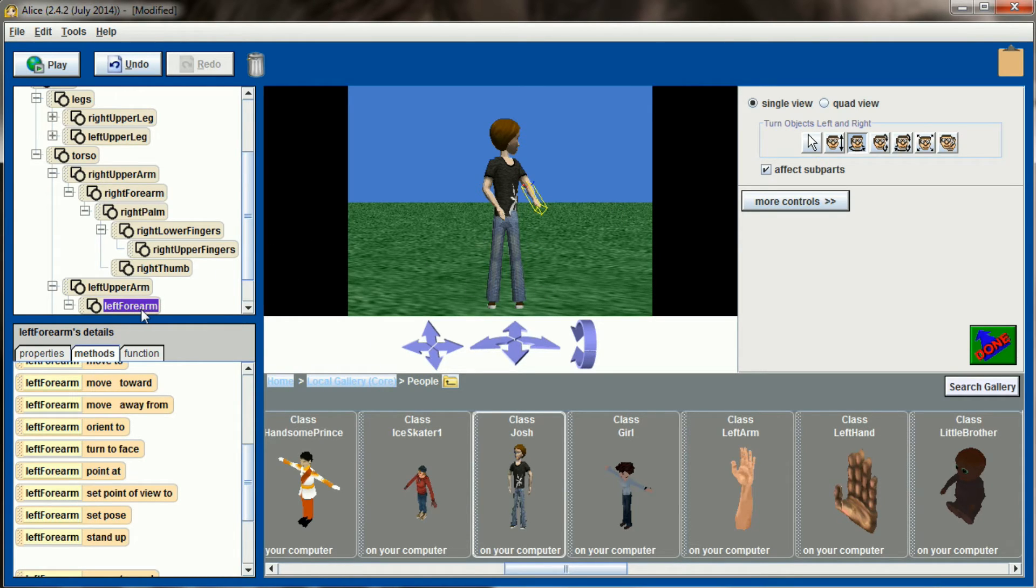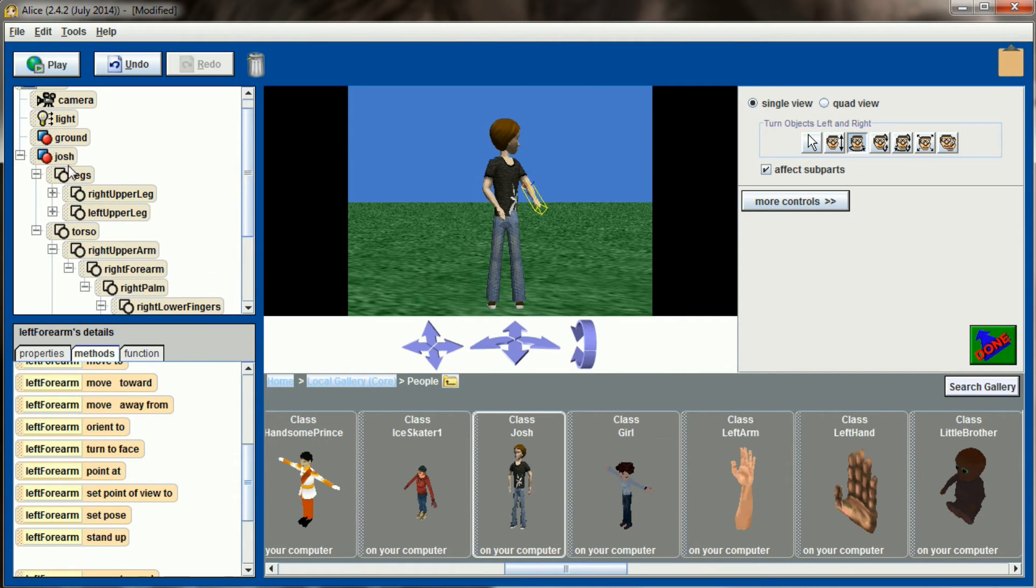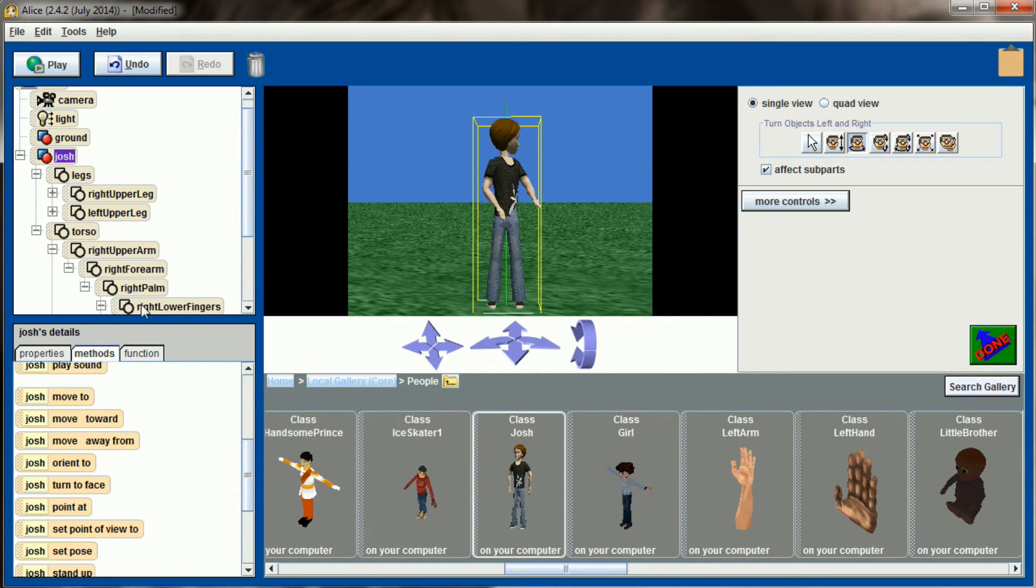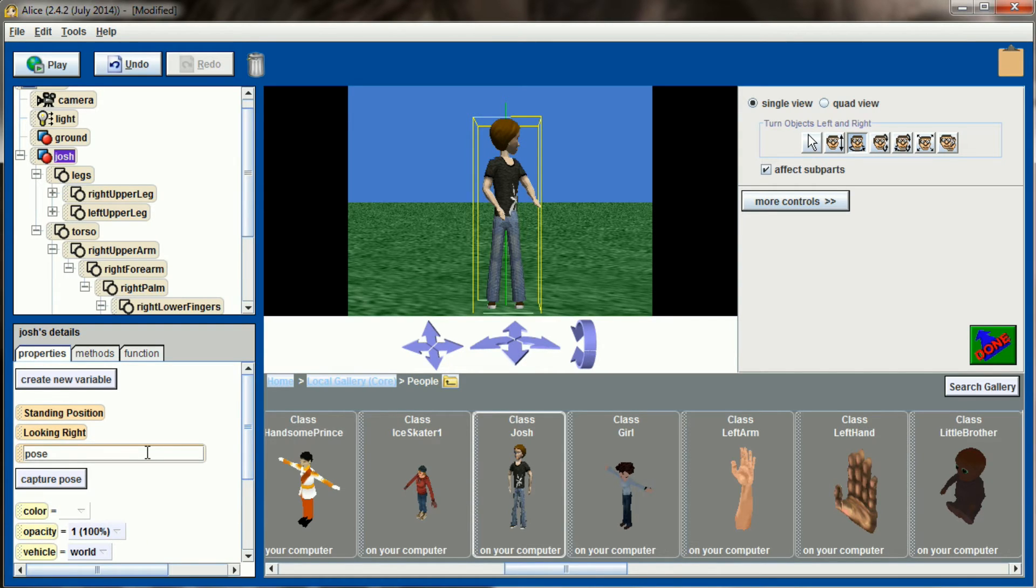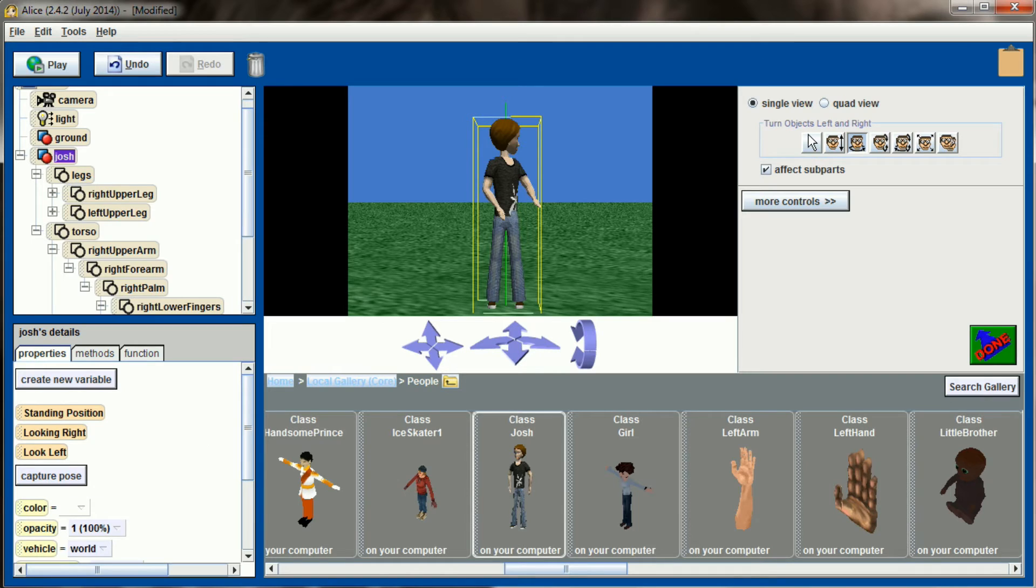So that looks about right for Josh looking over his left shoulder. Again, making sure that we have the whole Josh selected, not just the forearm, we'll go up to Josh, select properties, capture pose, and then have Josh look left. So this will be our looking left pose.